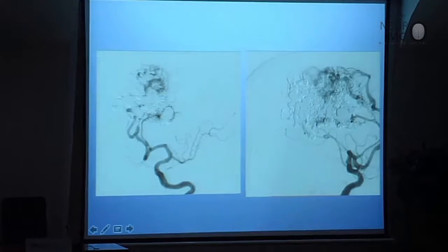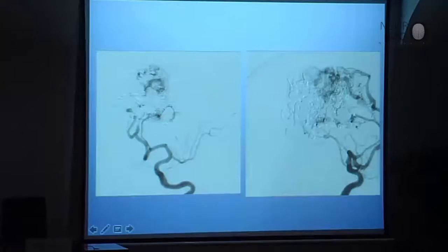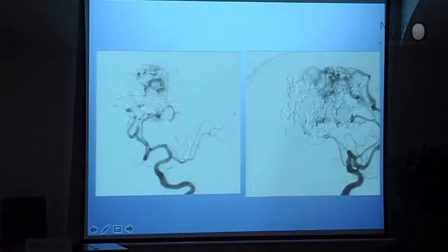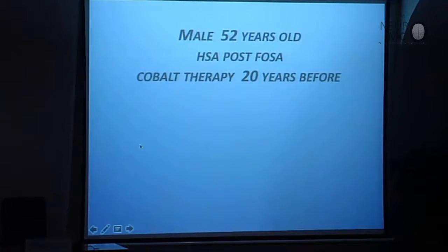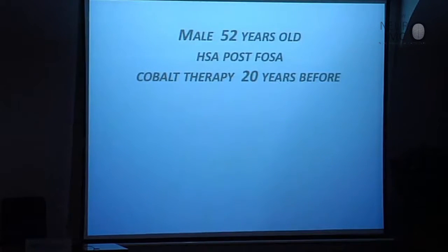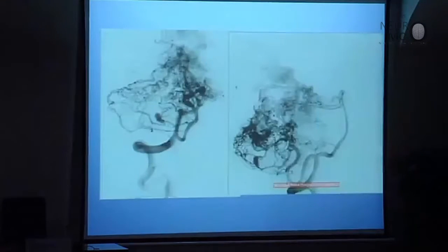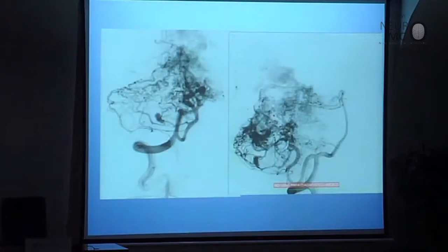You see here one small feeder and there is the dilatation. It is possible to understand the structure and anatomical structure of the AVM. The second case is a young patient treated 20 years before with cobaltotherapy who presented to this hospital with a subarachnoid hemorrhage. This AVM has one aneurysm.